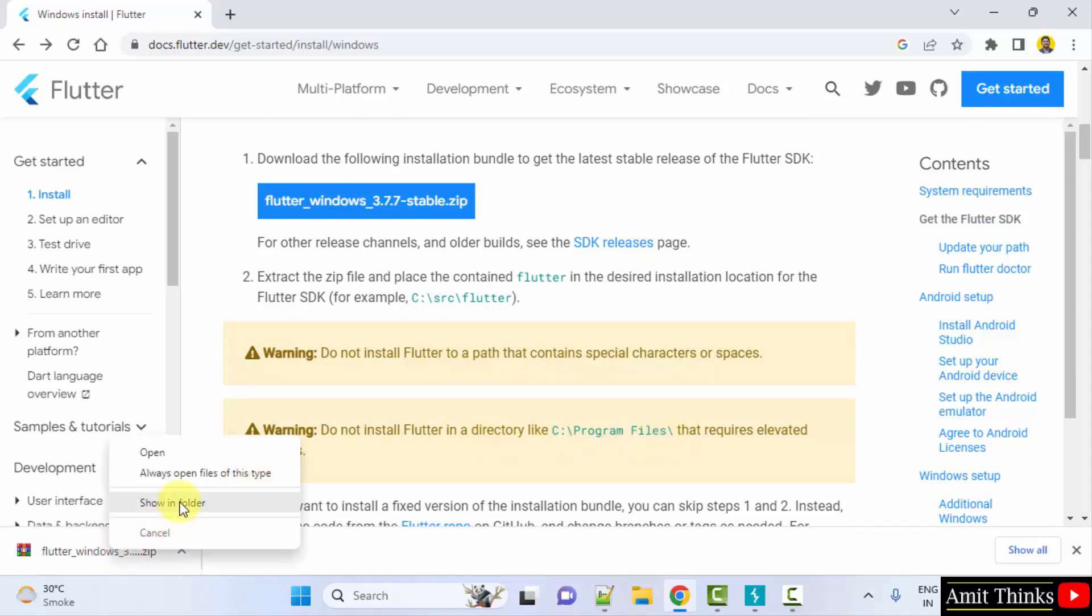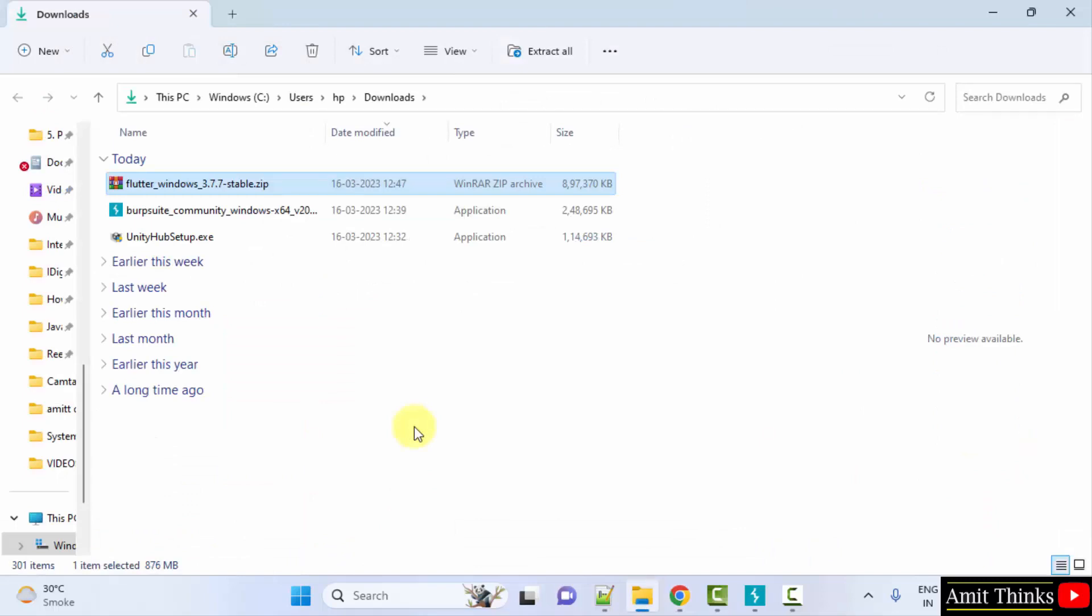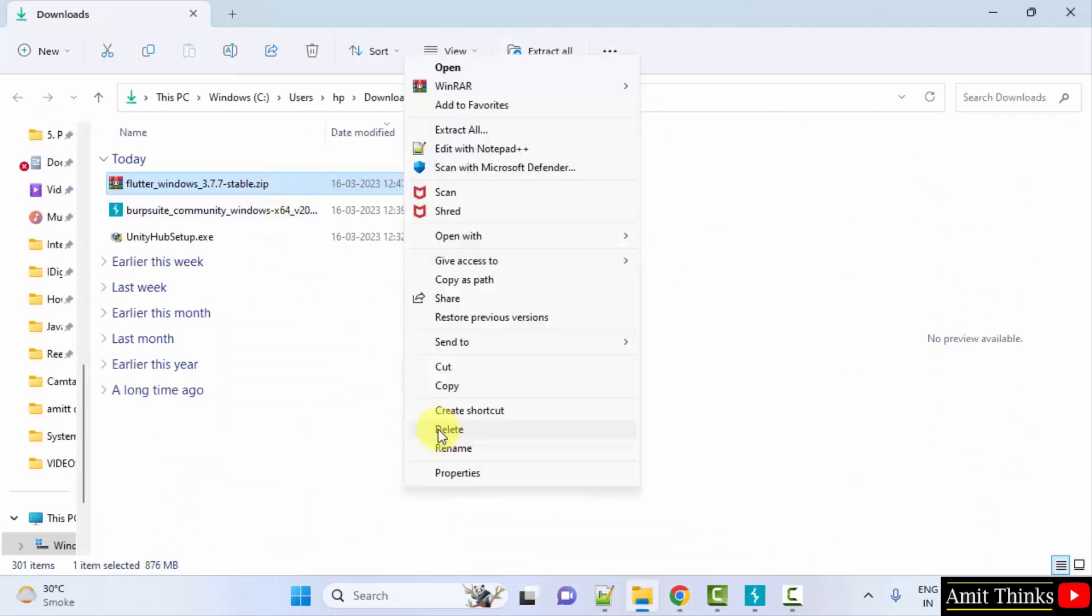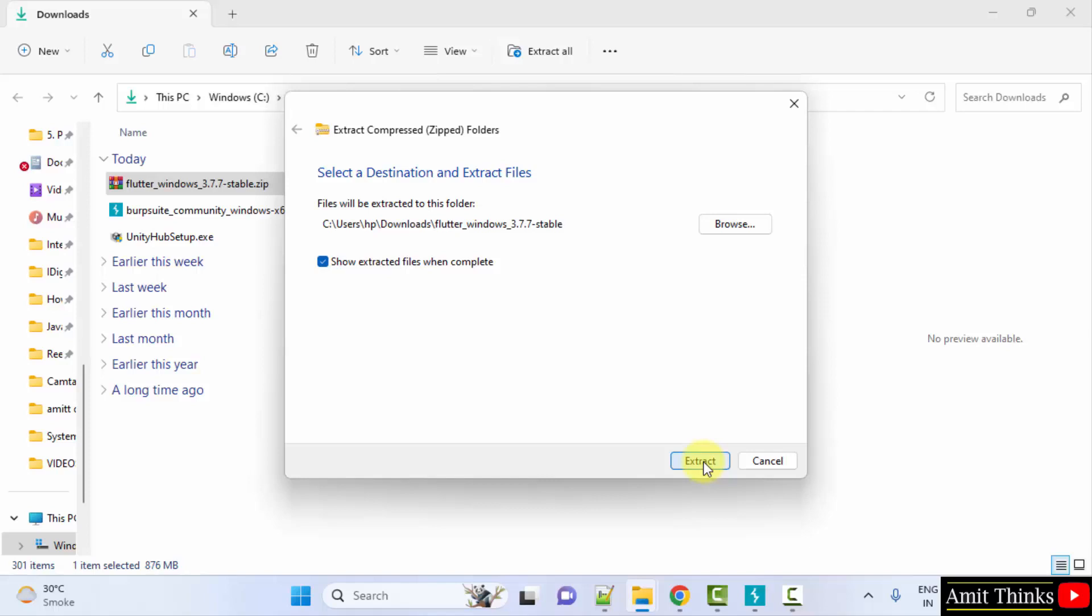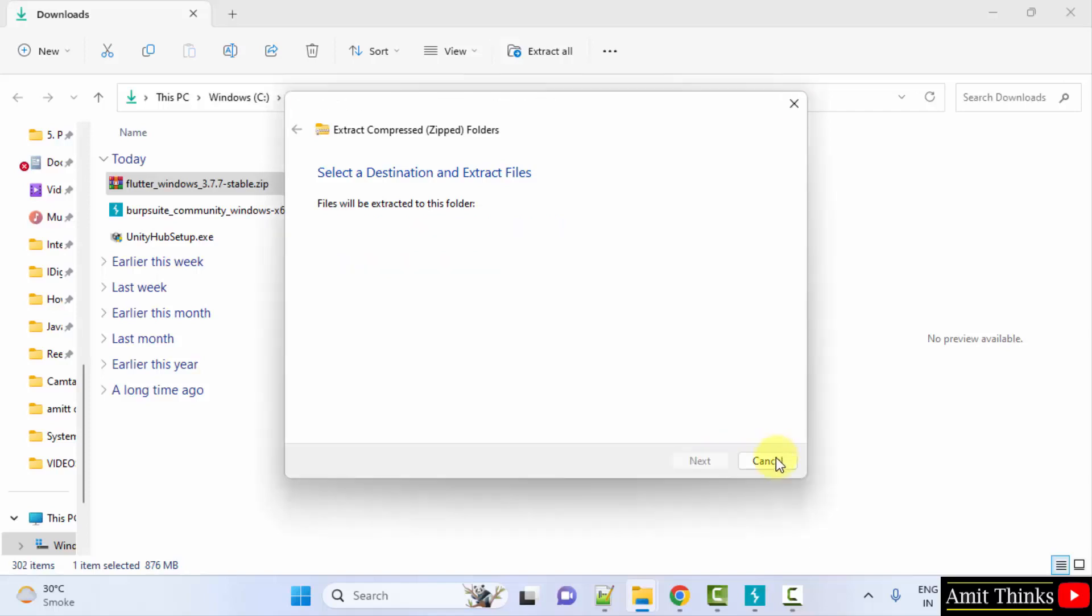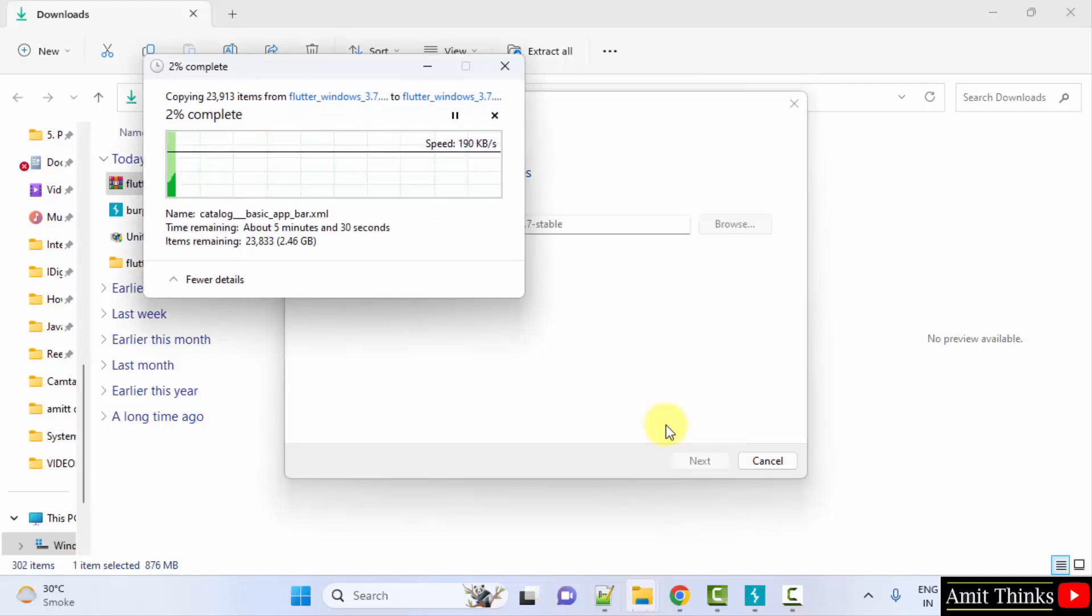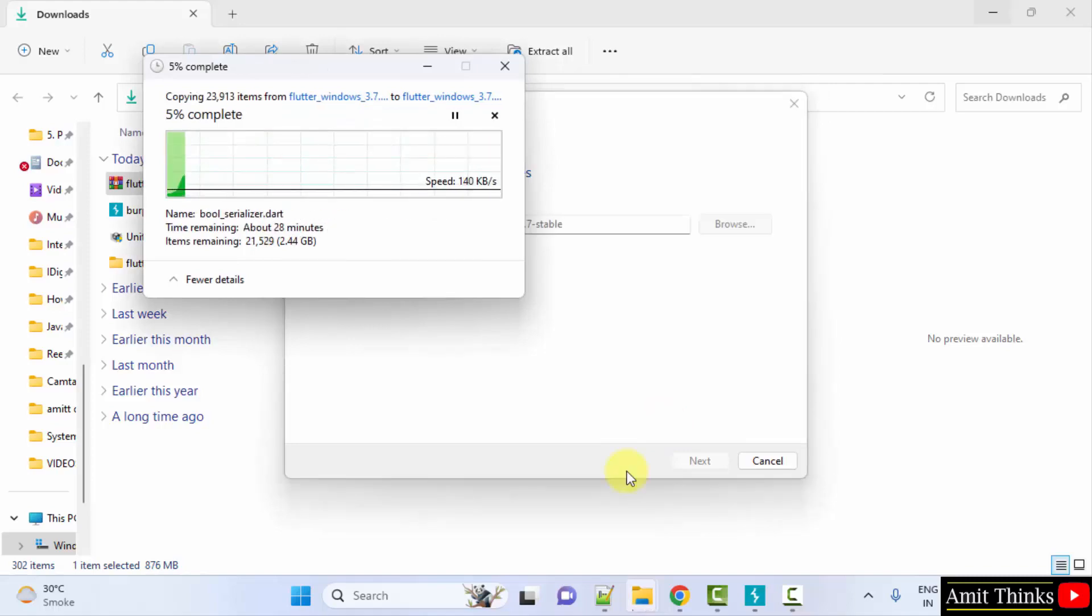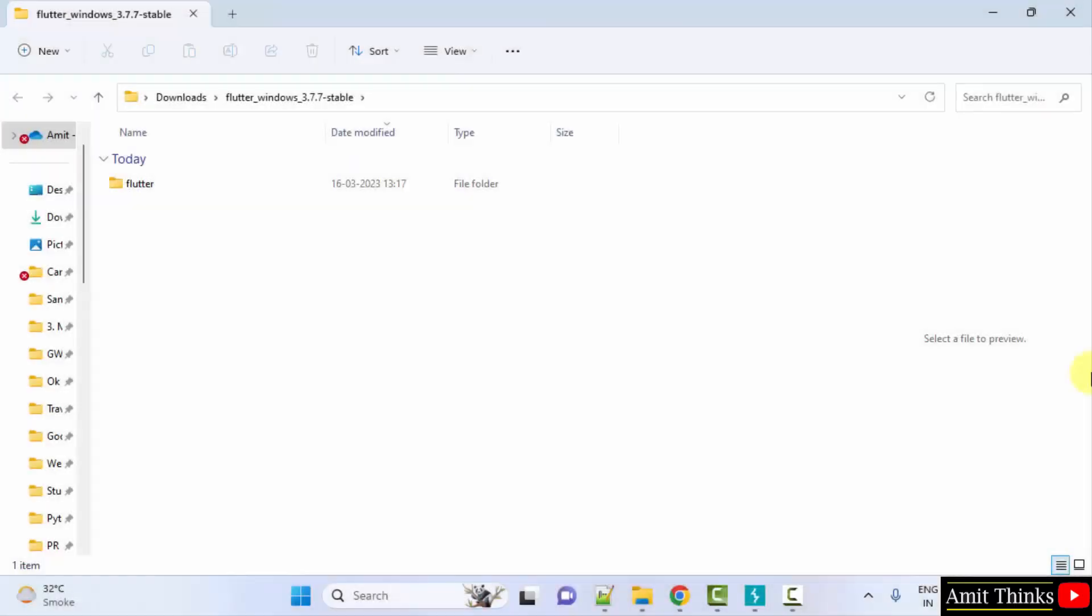Right click. Show in folder. Now, right click. Extract all. Extract. Guys, we have extracted it.